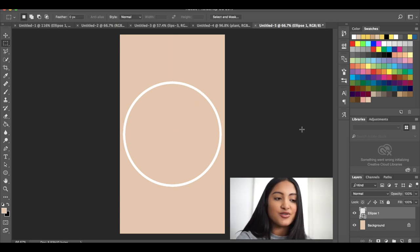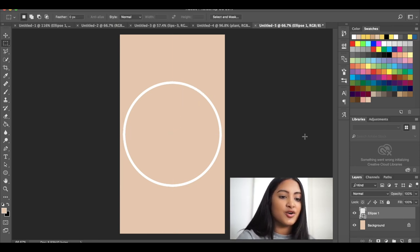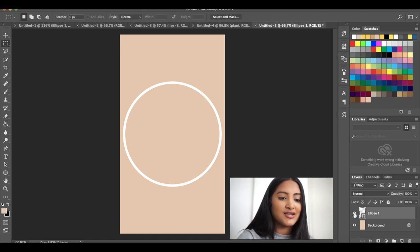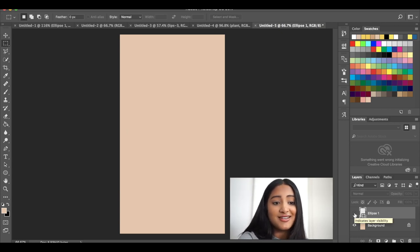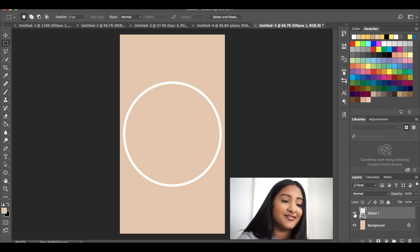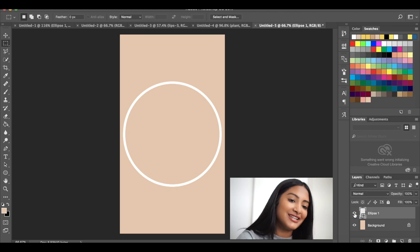So we're going to make sure that the middle this way is aligned and the middle this way is aligned and that's perfect. So like I said, if you don't want this white circle, you can always go down to the layers and press the eye tool and it can just disappear that easily. Or it can come back that easily.